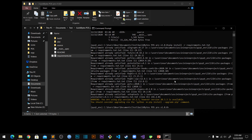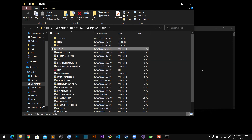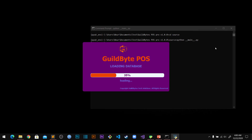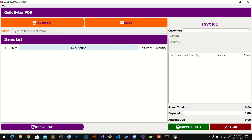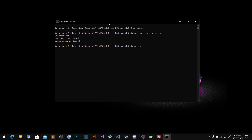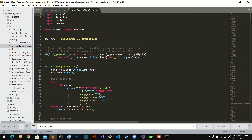Once everything is installed, navigate to the source folder and run 'python main.py'. The application will load normally. You can open the source code in your favorite editor — I use Sublime. If you don't like the default database location you can change it in the source code to store it wherever you prefer.